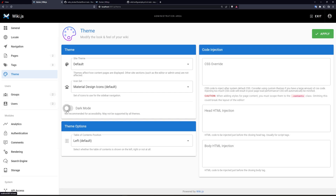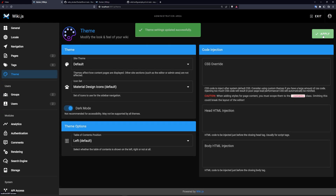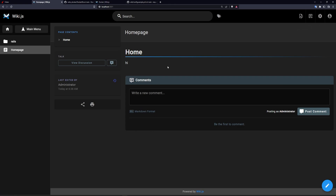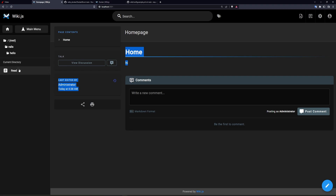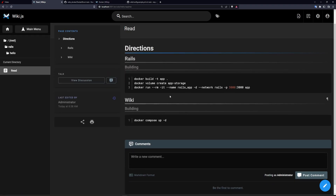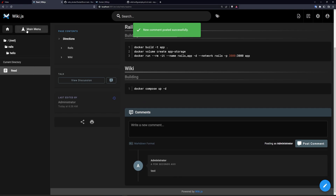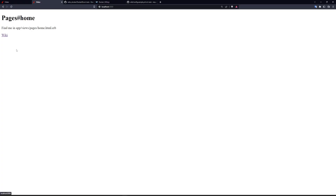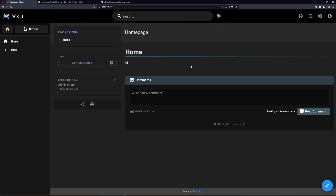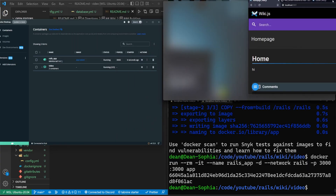In Administration under Navigation, we click Add Link, change the link label to 'Rails', set the target type to External, and enter 'http://localhost:3000' — though in production you'd use your actual domain name. Then we go to the Theme section, enable Dark Mode, and click Apply. Exiting the admin settings, we now have the home page, a Rails section with the README with syntax highlighting, and comments working. Clicking 'Rails' in the menu takes us back to the Rails app, and clicking the wiki link brings us back.